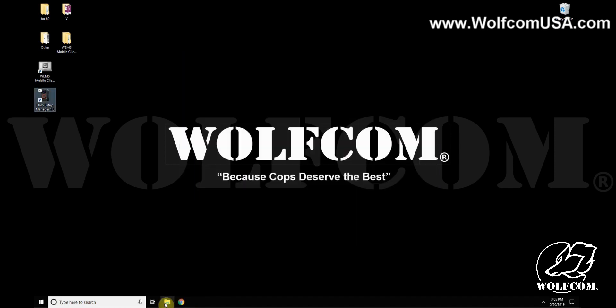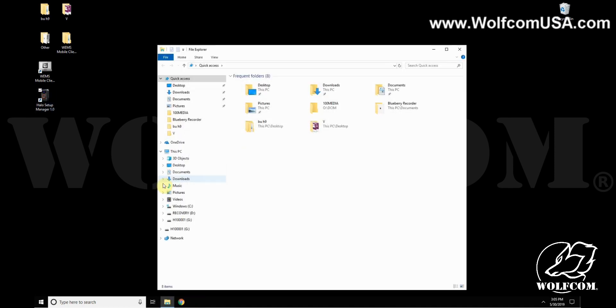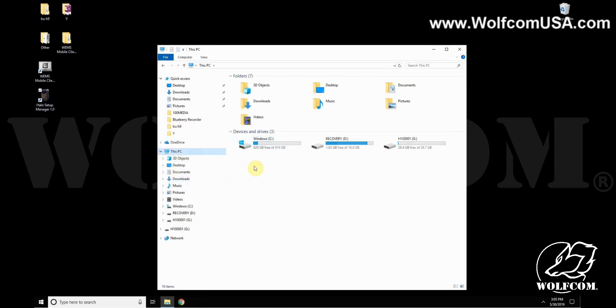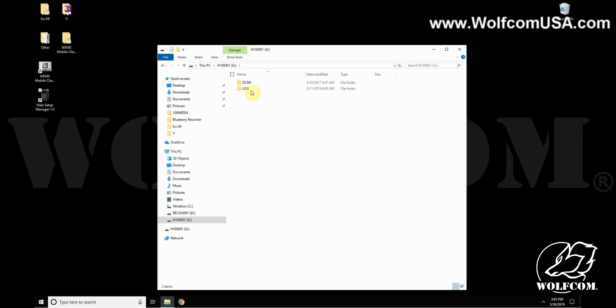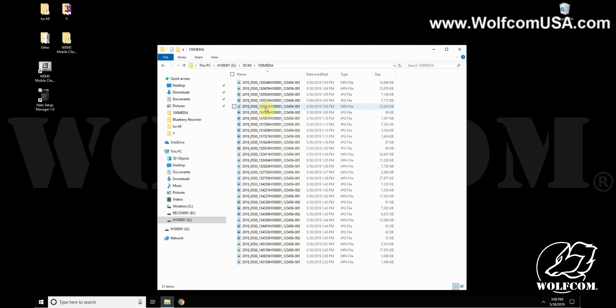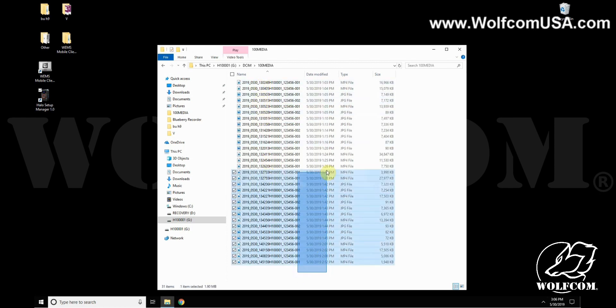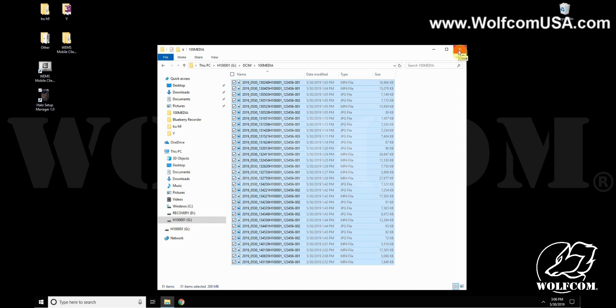And now you can navigate to it by going to your PC, and next to your hard drive you'll find your Halo body camera here with the unique ID number. Double-click on this, jump into the DCIM folder, and then the 100 Media folder, and here's where you'll find all of your videos and photos together.